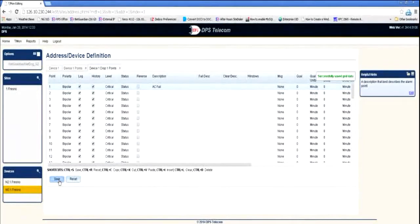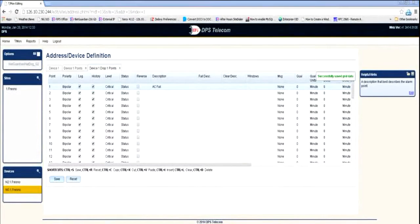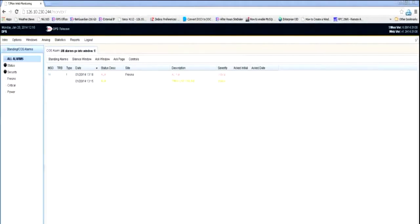That's really all that's involved to see the event on the included Web Monitor interface. The change of state, or COS list shown here, provides complete visibility when the alarm comes in and also when it clears. The events are removed from the COS list only when they are specifically acknowledged by one of your operators.